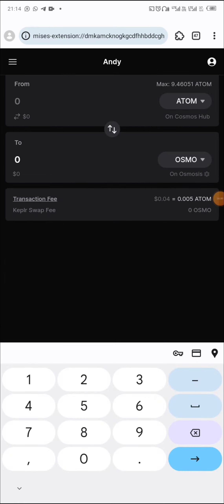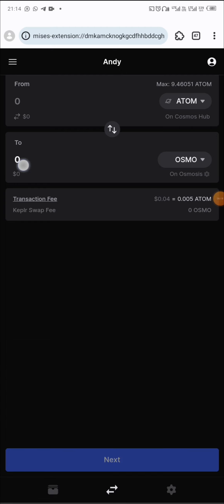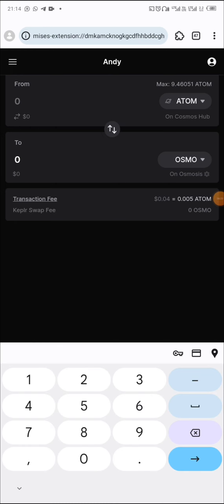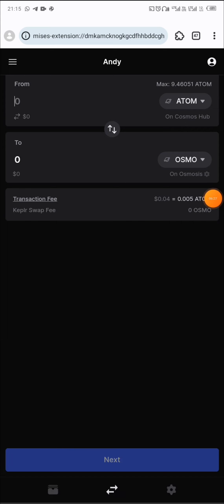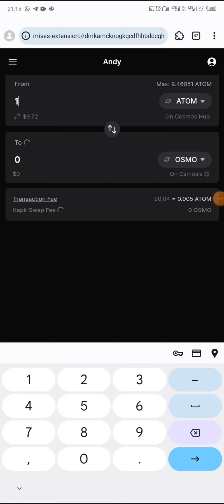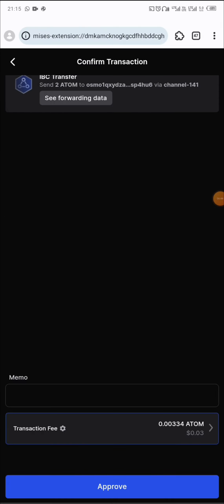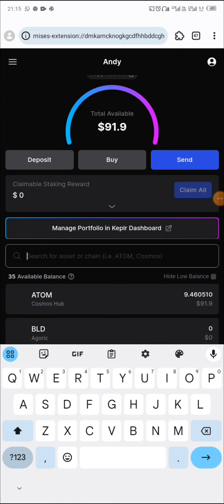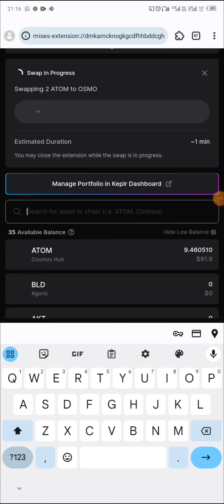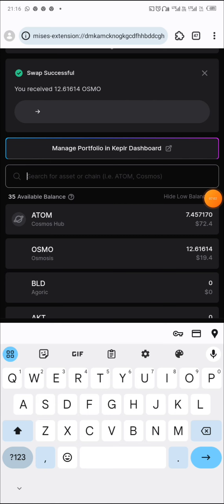I'm going to swap ATOM to OSMO. I'm swapping 20 dollars' worth into each of them. I check — 20 dollars' worth of OSMO is about 12.99 OSMO. Let me put two ATOM and check — 19 dollars, it's okay. Click on next, click on approve. It's swapping now under the OSMO ecosystem — swap in progress. Swap successful.